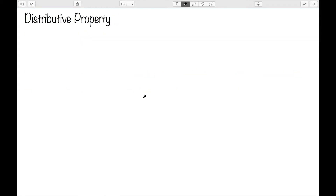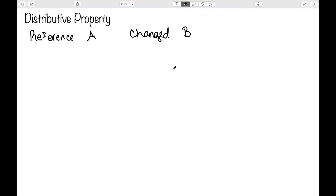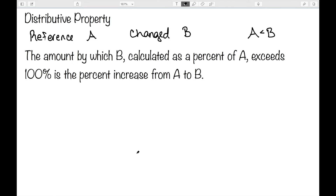Next, I want to look at how I can reason through these problems using the distributive property. This is often more efficient than using just the definitions. Let's suppose we have our reference amount A and our changed amount B, and we are going to assume that A is smaller than B, so I'm specifically looking at percent increase here. If we calculate B as a percent of A, we will find that it's going to be more than 100 percent. This should make sense since B is bigger than A, so B has to be more than 100 percent of A. The amount by which B, calculated as a percent of A, exceeds 100 percent is the percent increase from A to B.